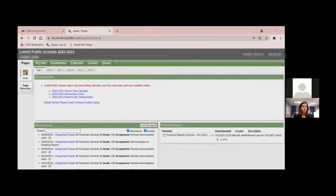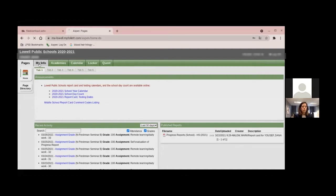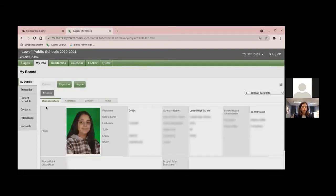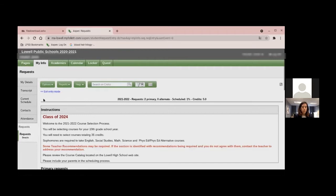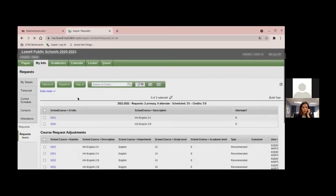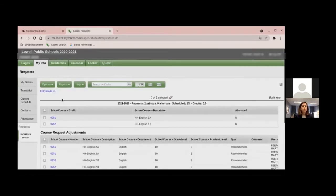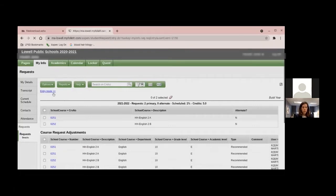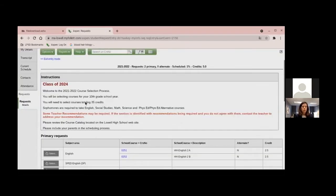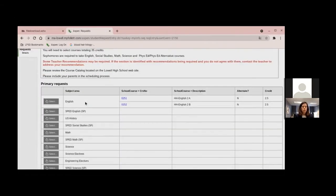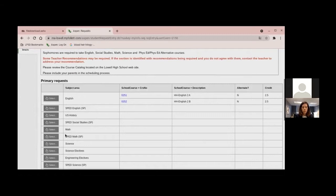And so you click on this little tab called My Info and then you go to Request and then there's this little button that you actually see when you go into My Info. You'll click on it. It's called Entry Mode. And here is where you can select the courses for each class that you want to take next year.